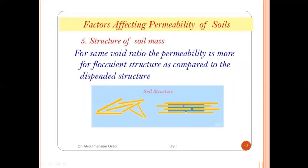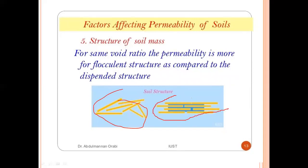The fifth factor is structure of soil mass. For the same void ratio, permeability is greater for a flocculated structure compared to a dispersed structure.